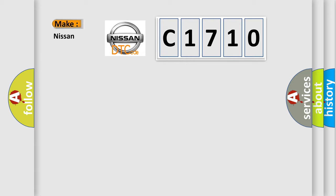So what does the diagnostic trouble code C1710 interpret specifically for Nissan car manufacturers?